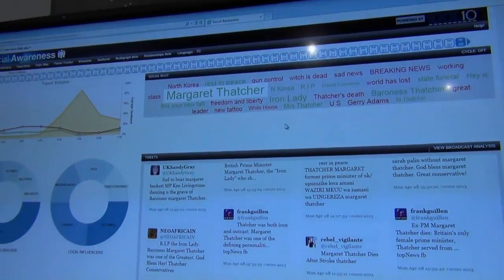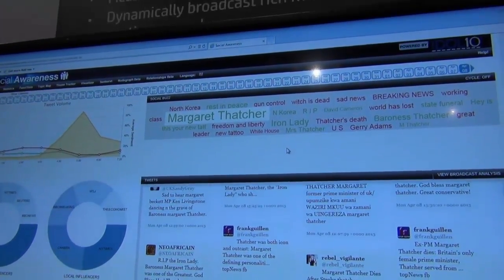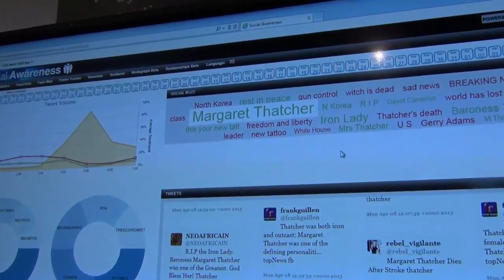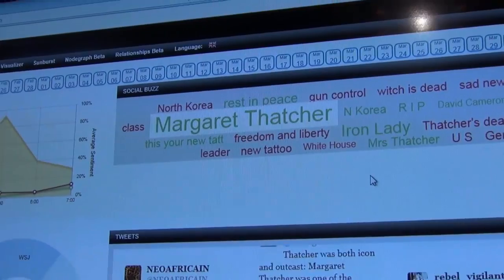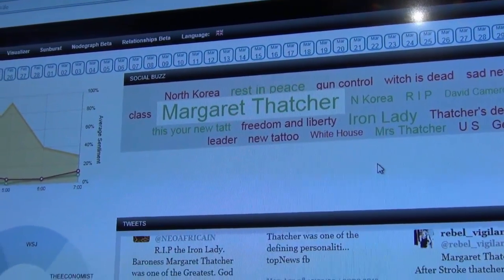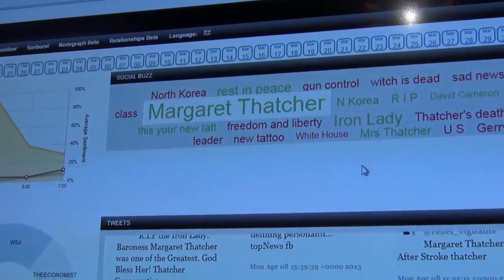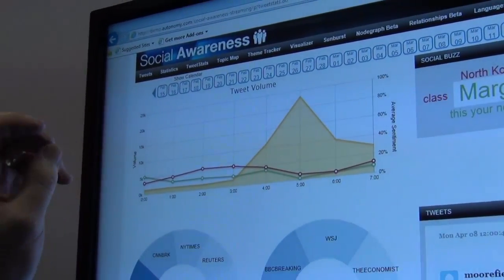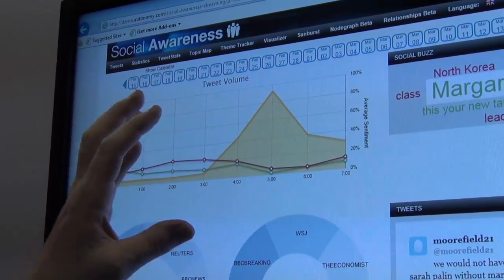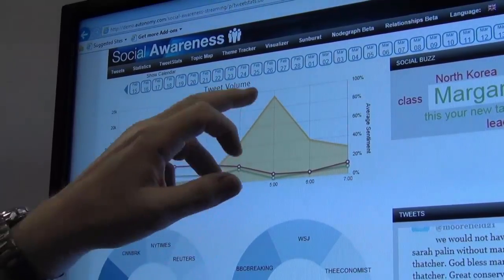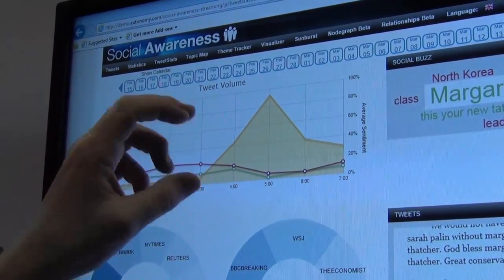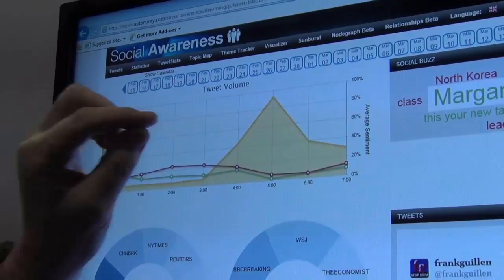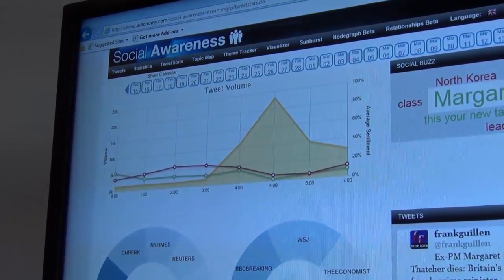Today is a particularly sad day - for some people, for others it's a happy day - because the ex-Prime Minister of the UK just died. Margaret Thatcher died this morning. If we have a look on this screen, we've got multiple areas. Here we have a graphic showing the total tweets across time. You can see the peak at five o'clock. I know from background that that was the time when she died or when it was announced. There was a massive Twitter increase around that point.